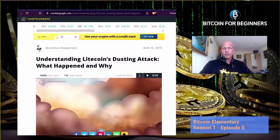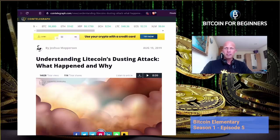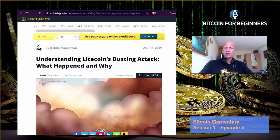Hello, Adrian here for Bitcoin for Beginners. In this series, Bitcoin Elementary, we will explore a wide range of aspects specifically related to Bitcoin. Today's episode is about dusting attacks. While Bitcoin has been the first cryptocurrency to come under this form of attack — obviously because of its popularity — many altcoins also have suffered from dusting attacks in recent years. For example, in the second half of 2019, close to 300,000 Litecoin addresses were dusted, of which 50 addresses belong to users on Binance.